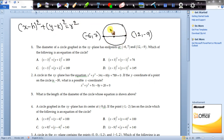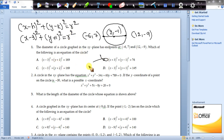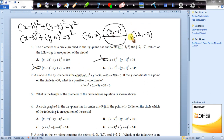The center of the circle is ((12 + (-6))/2, (7 + (-9))/2) = (6/2, -2/2) = (3, -1). So the equation becomes (x - 3)² + (y + 1)² = r². This eliminates options B and C. So option D should be the answer.